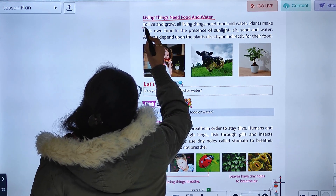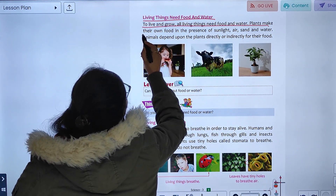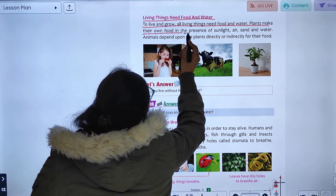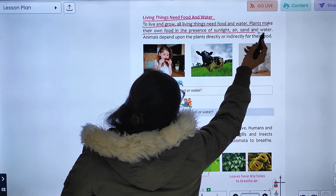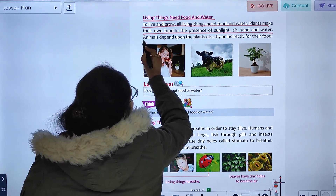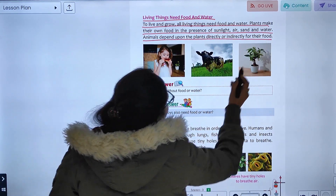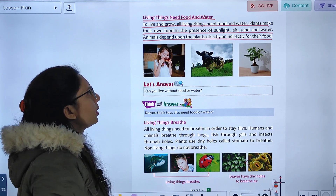Living things need food and water to live and grow. All living things need food and water. Plants make their own food in the presence of sunlight, air, and water. Animals depend upon plants directly or indirectly for their food.